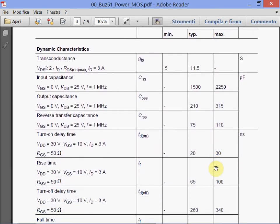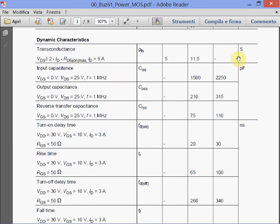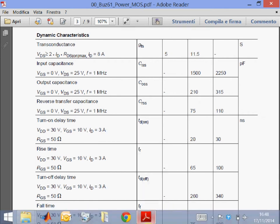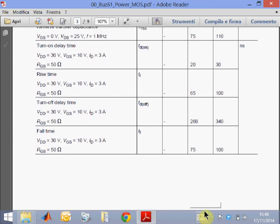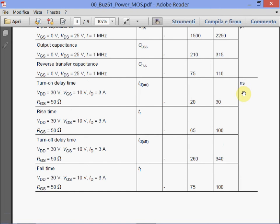Then we have dynamic characteristics — transconductance, input, output, and reverse capacitances. The turn-on delay time, rise time, delay time during fall — these are transient parameters and the numbers are in nanoseconds. These are MOSFET devices and they are quite fast — they switch much faster than one microsecond. You can imagine switching these devices at 50 kilohertz or 100 kilohertz for low-power devices. The switching frequency increases when you use MOSFETs. If you recall the lowest devices we studied — the GTO — switching frequencies were only hundreds of hertz.